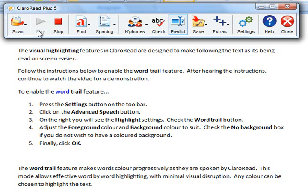To enable the word trail feature, press the settings button on the toolbar. Click on the advanced speech button. On the right you will see the highlight settings. Check the word trail button.